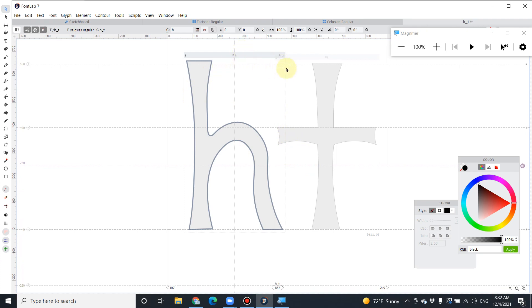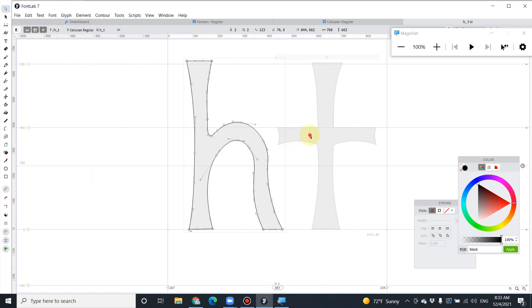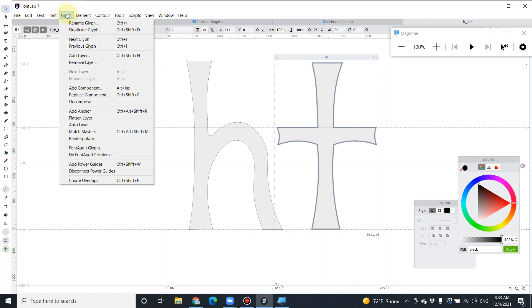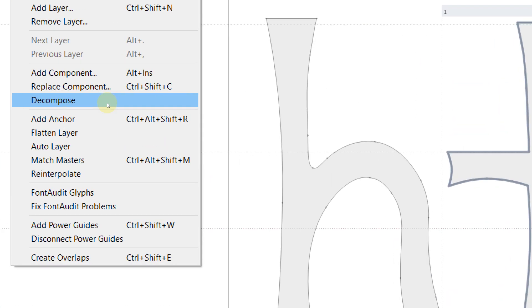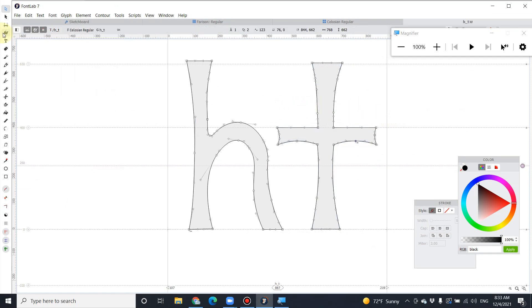Be careful: if you make an adjustment to this character, it will affect the main character in the main glyph. So what you have to do is decompose it — unlink it from the main glyph. Select it, go to Glyph, and select Decompose. Select the glyph and go to Glyph and select Decompose.